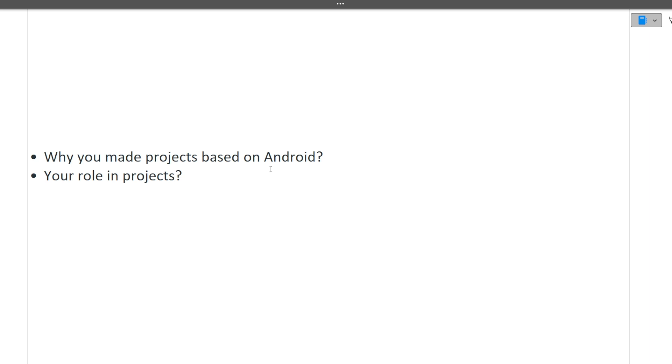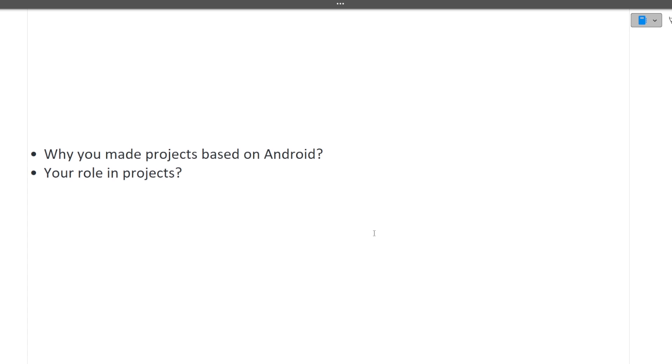For every project you should know why you made it, what's your long-term goal for this project, what's the unique thing you're doing, what challenges you faced, how you overcame those challenges, and what was your idea for making that project. All these questions related to your projects can be asked, so make sure you're preparing for them well.